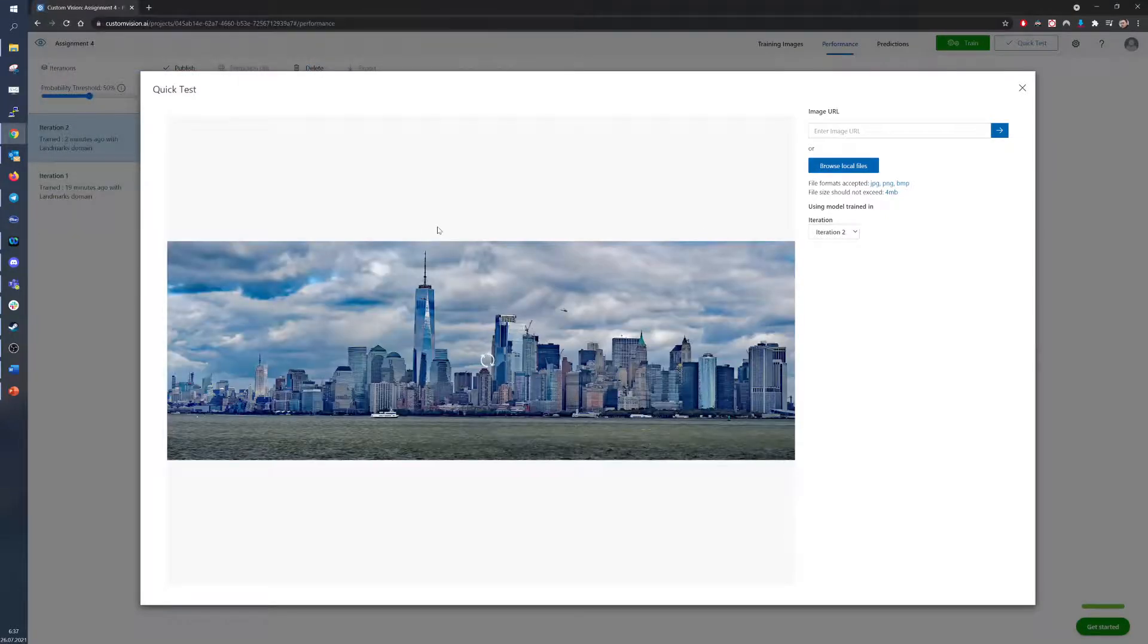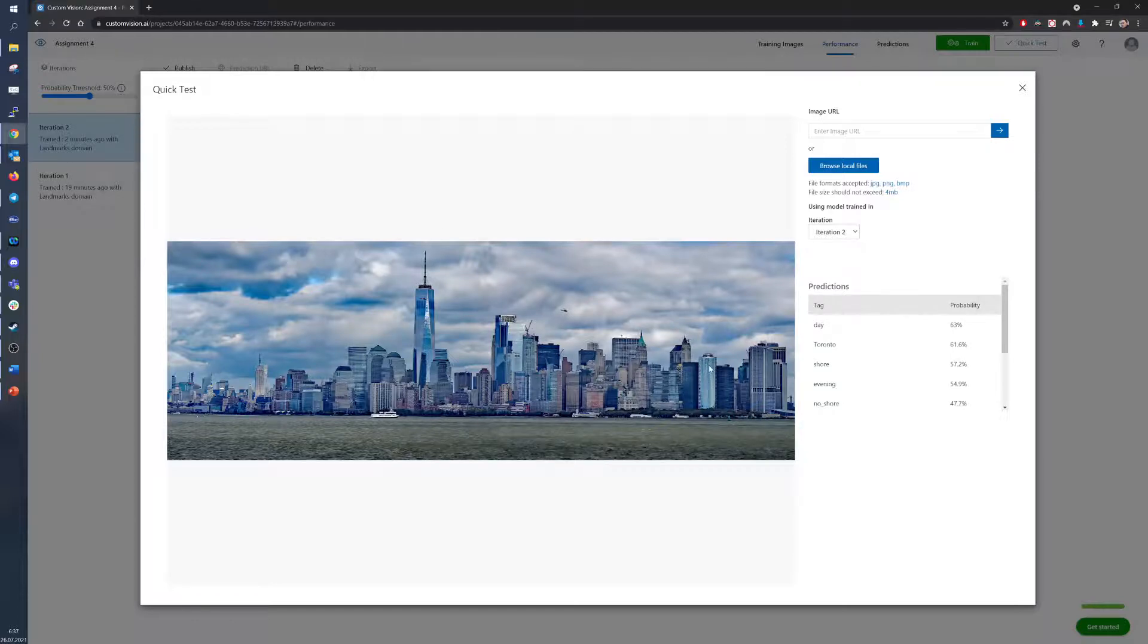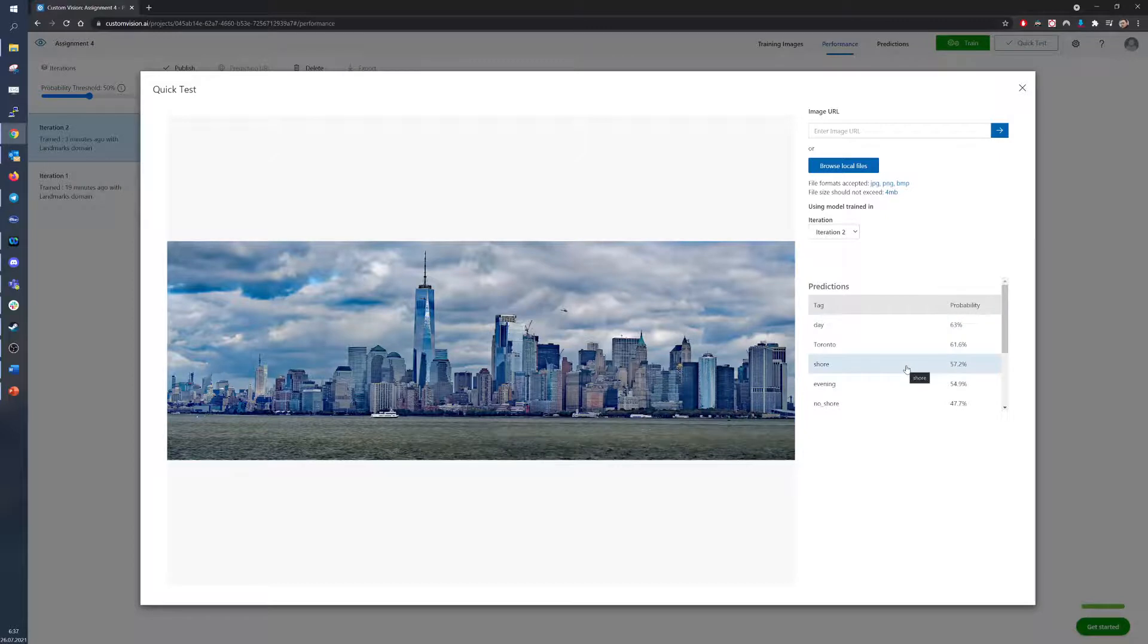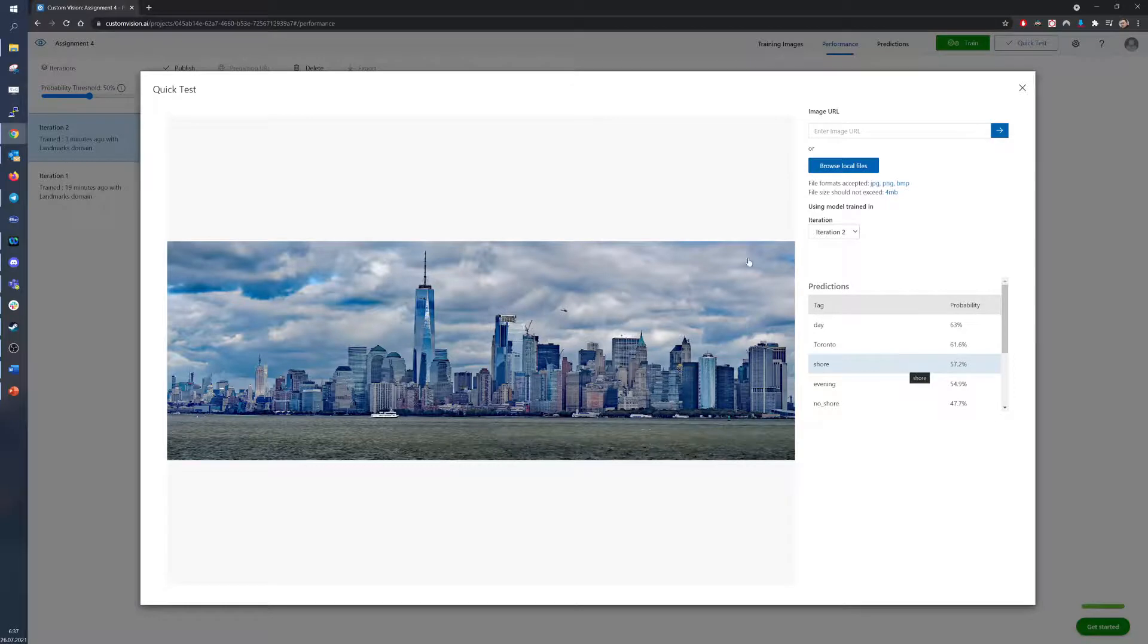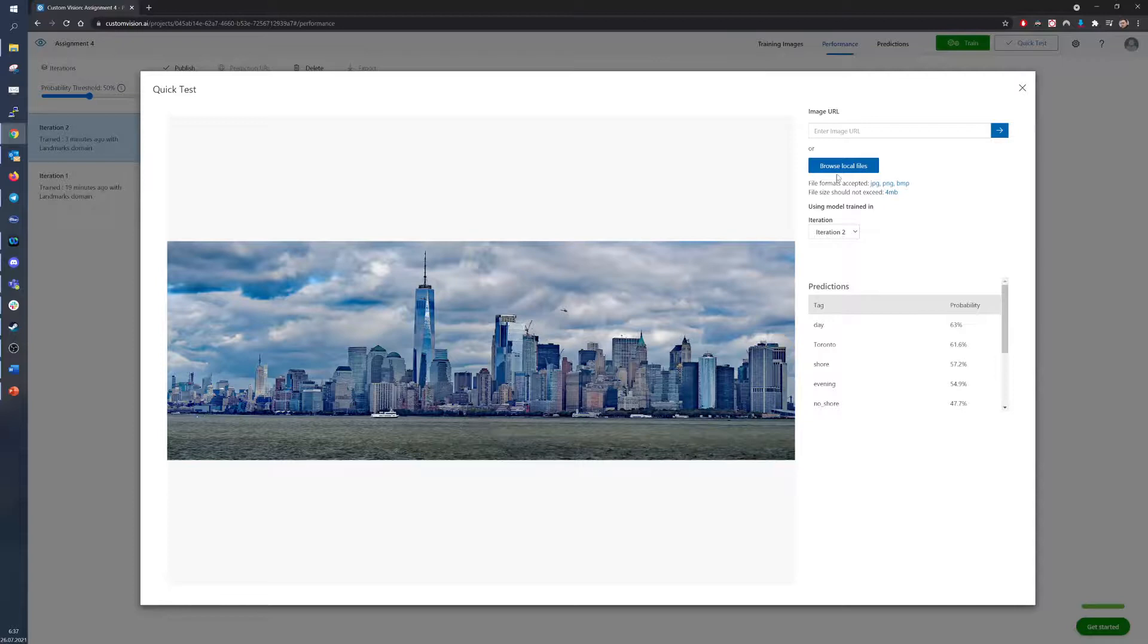Let's go with New York. Yes, the picture was taken during the day. And yes, there is a large body of water, and at 61.6% this model recognizes New York as Toronto. Probably because of this large building in the middle that resembles the CN Tower in Toronto.